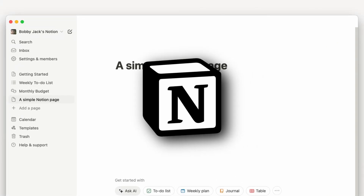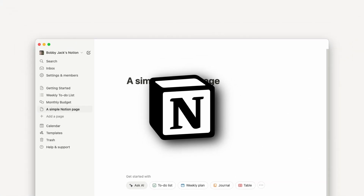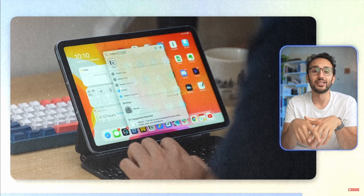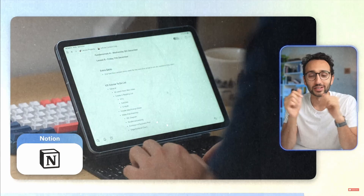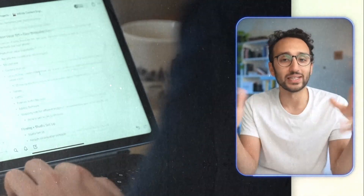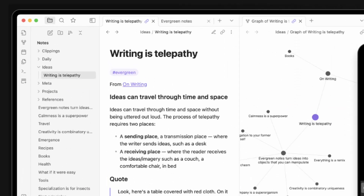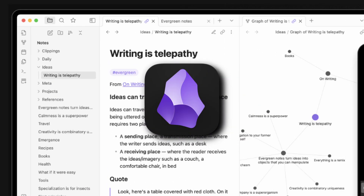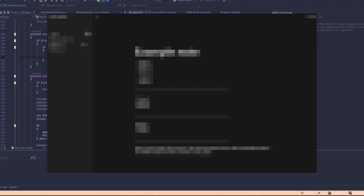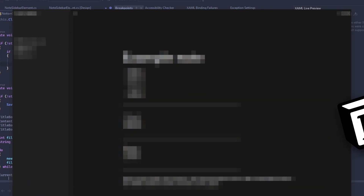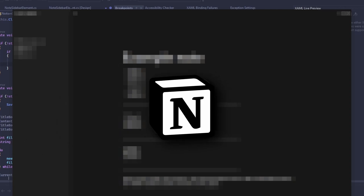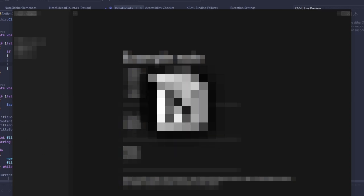This is Notion, a markdown editor with a couple extra features, being obsessively used by productivity gurus. This is Obsidian, a simple and basically free markdown editor for the actually productive people. And this is what happens when you combine Notion and Obsidian into one and make it as simple to use as possible.